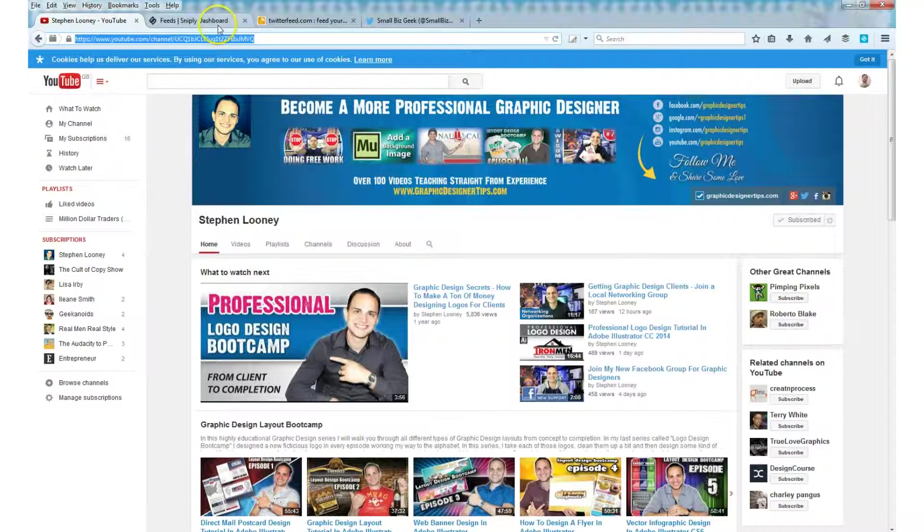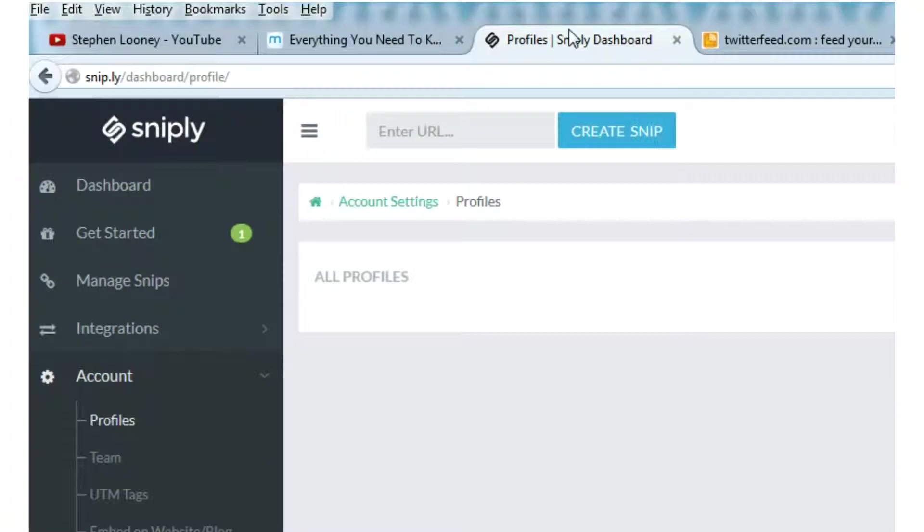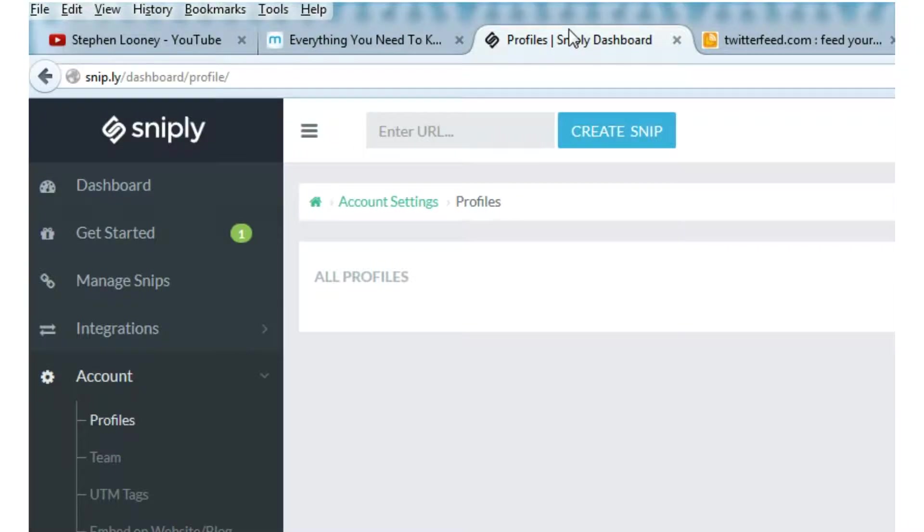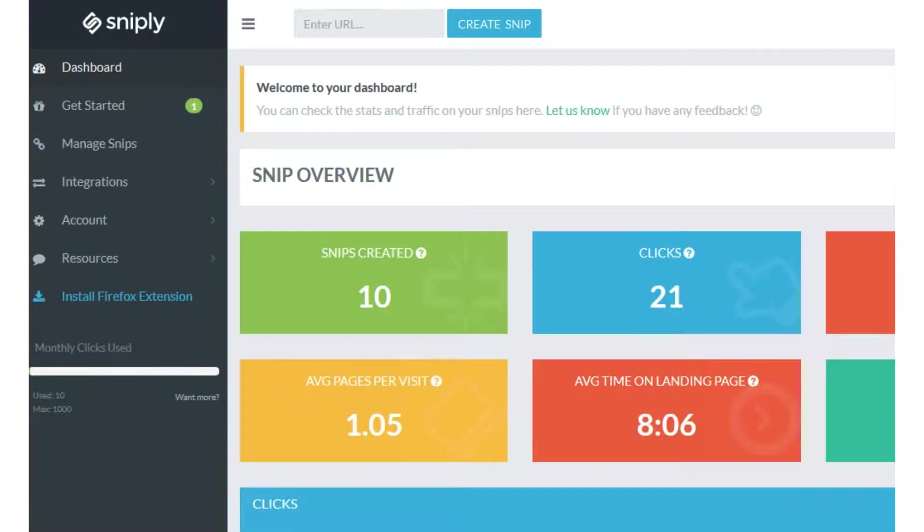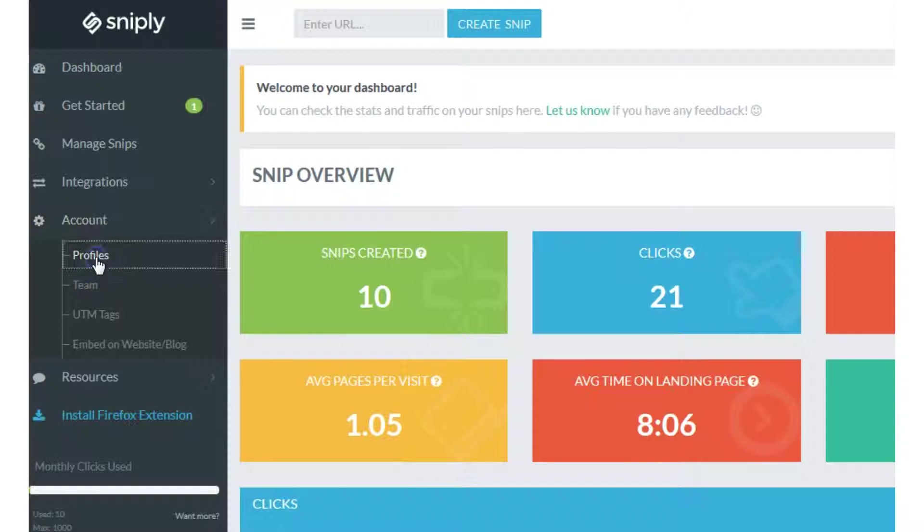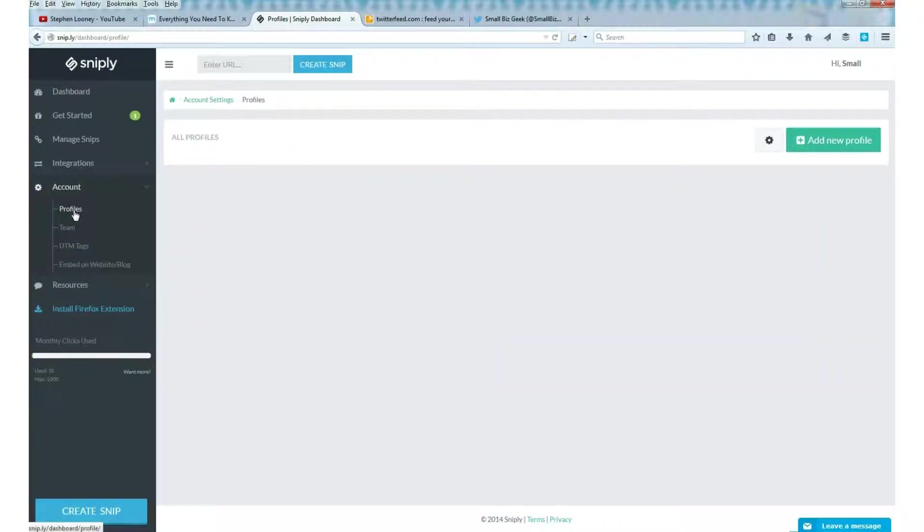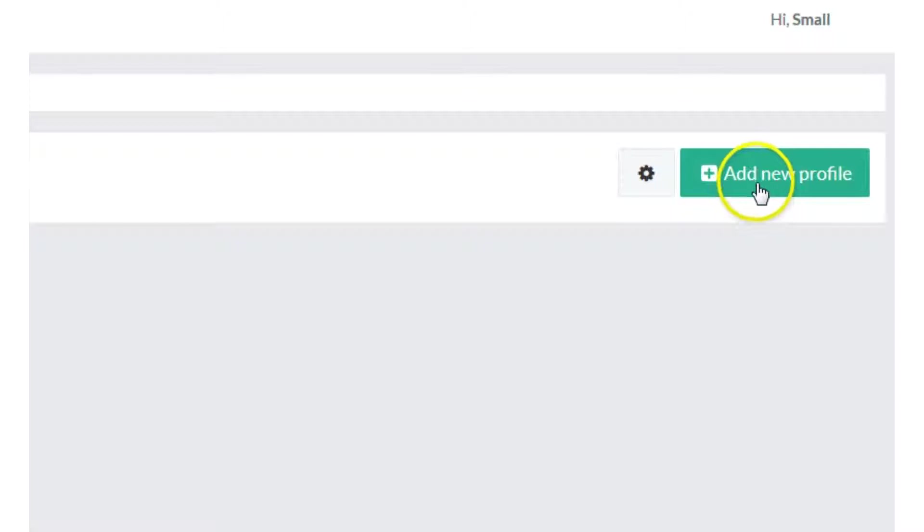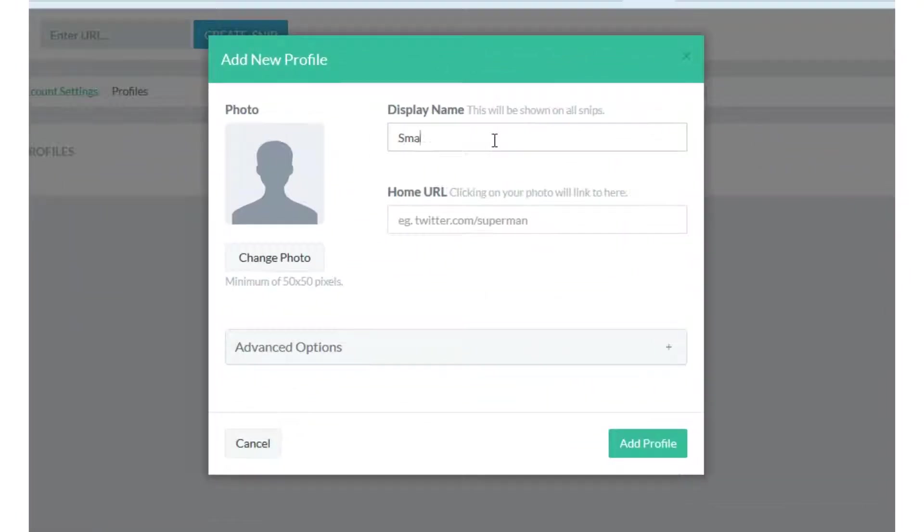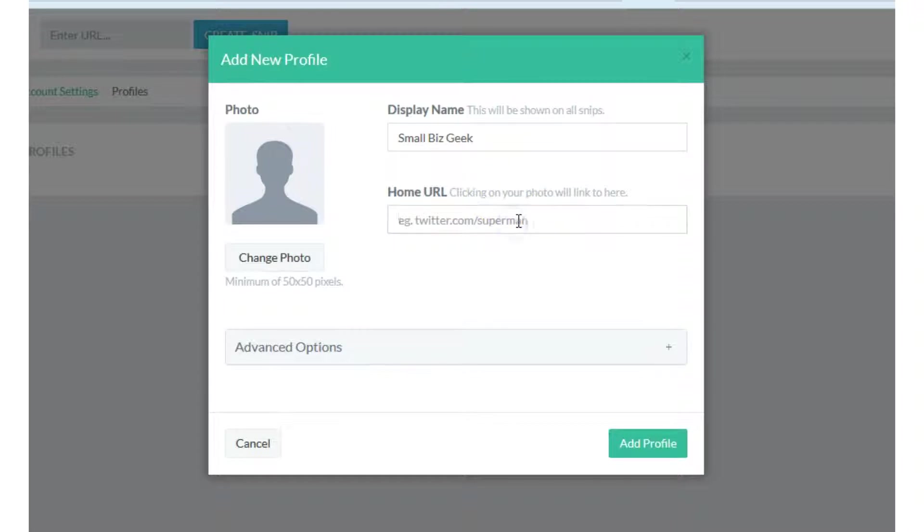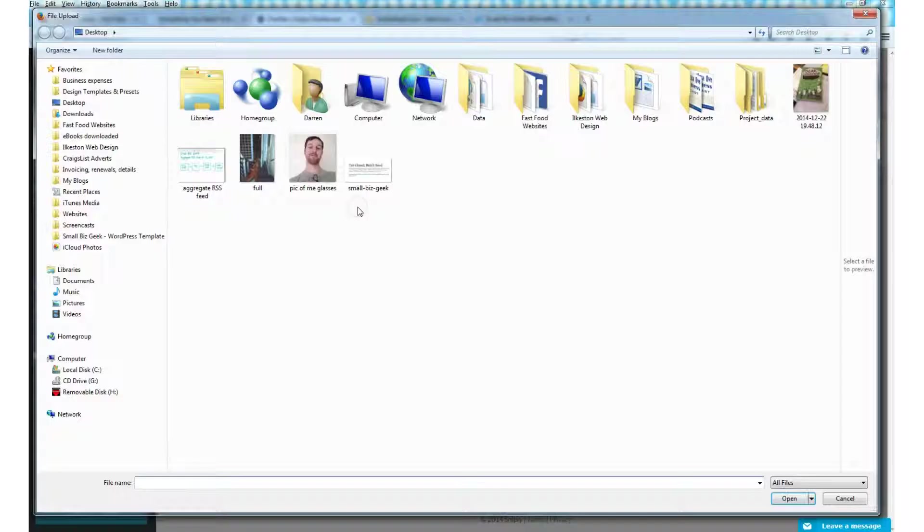Next, we need to go to Sniply. Sniply is free. If you're signed into Twitter already, you can go to Sniply which is S-N-I-P dot L-Y or just Google Sniply. You can sign in with Twitter. What you need to do is go to Account and Profiles. We need to add a new profile. I'm going to say Small Biz Geek. You can use your own name or your brand name. Then go Twitter.com forward slash followed by your Twitter username. For me, it's Small Biz Geek UK.